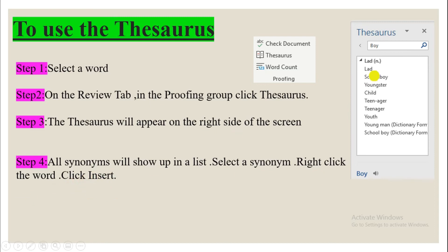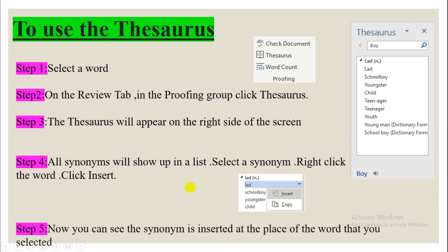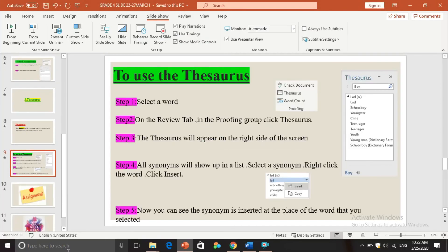Step 4 — all synonyms will show up in the list. Select a synonym, right-click the word, and click Insert. So if instead of 'boy' I want 'lad,' I right-click it and in the menu press Insert. The synonym is then inserted in place of the word you had selected. I will now show you this in the Microsoft Word document.